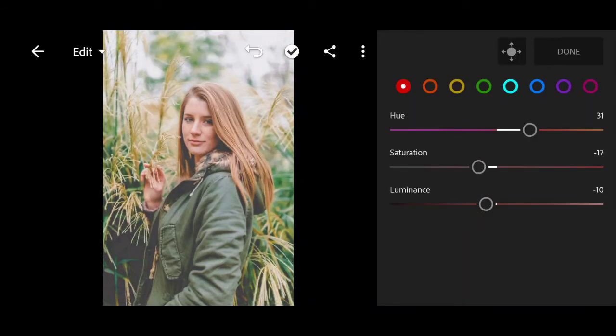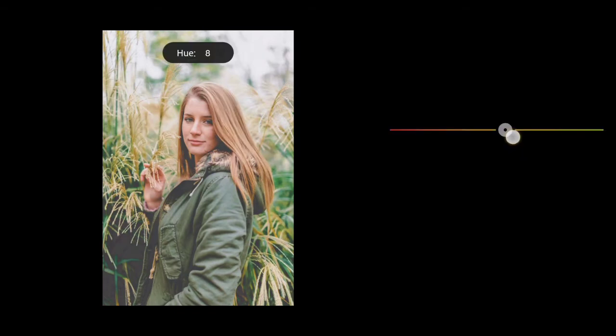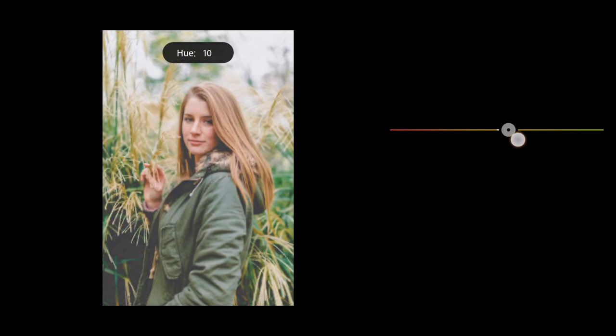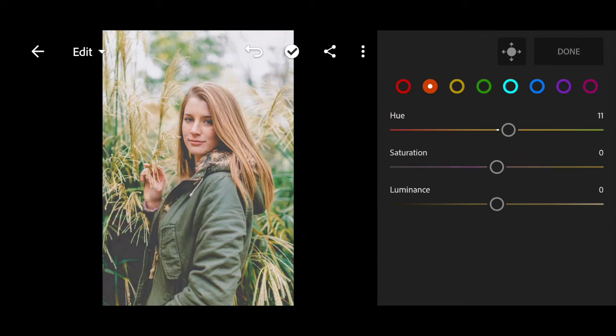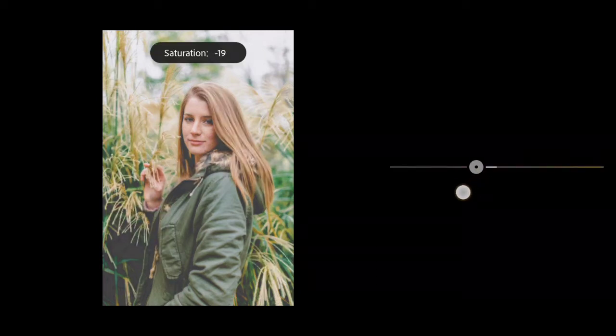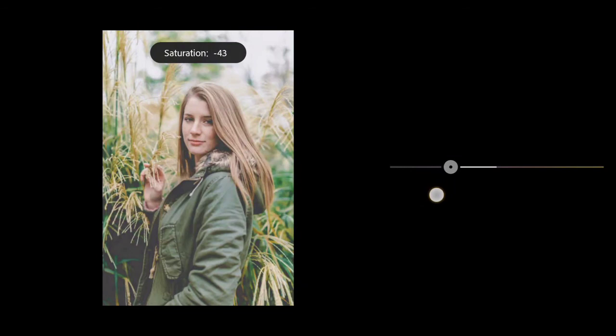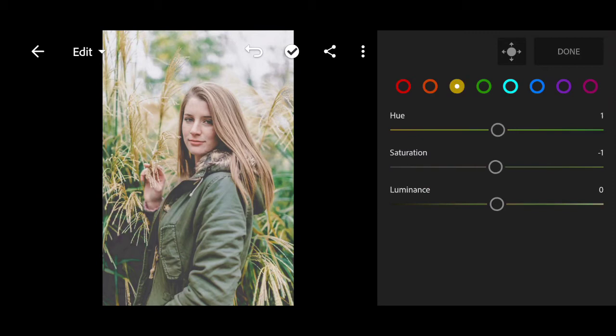Go to orange color. Hue to minus 47. Minus 43 for saturation.